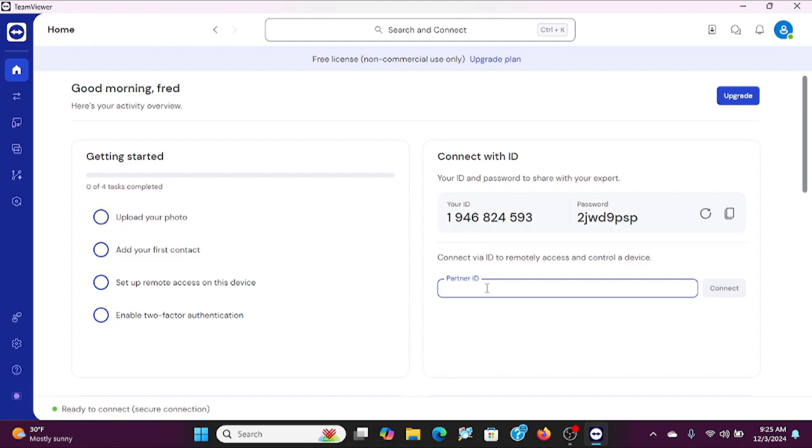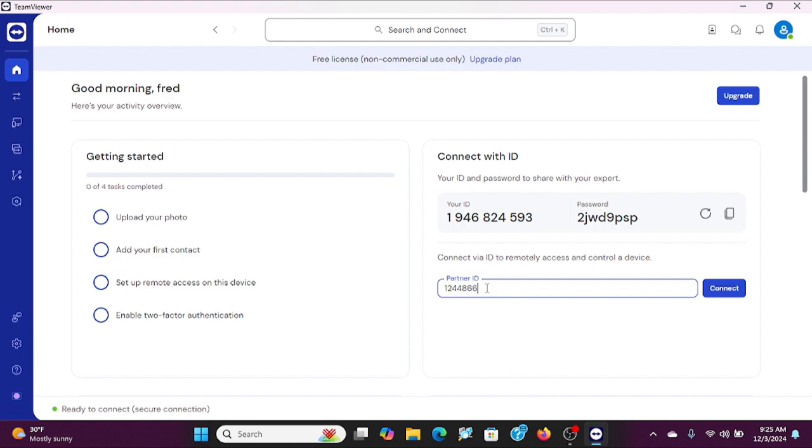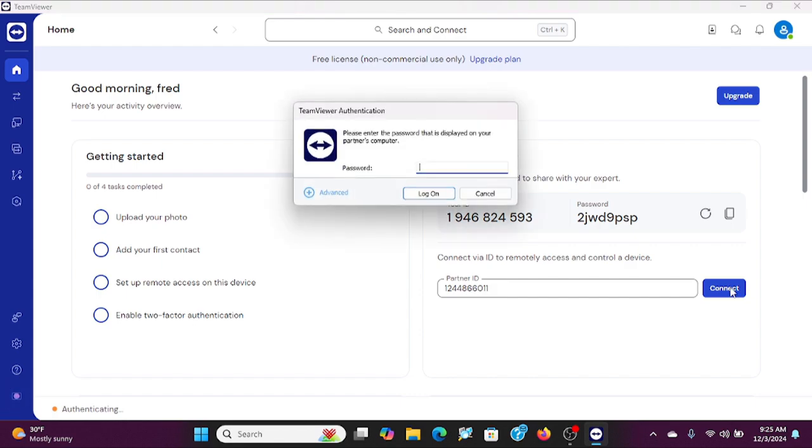And as you see it will ask us for the password instead of giving us that error message, so let me put that in.